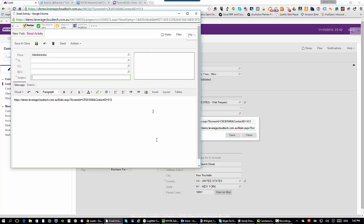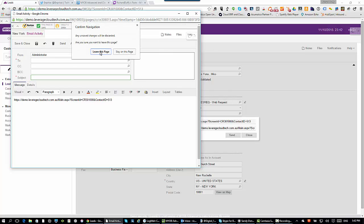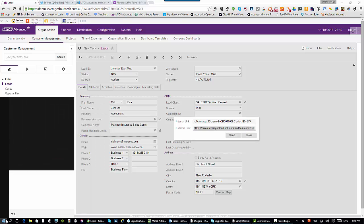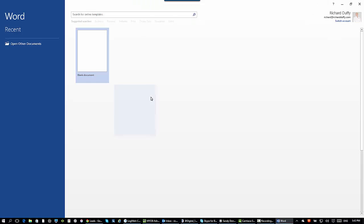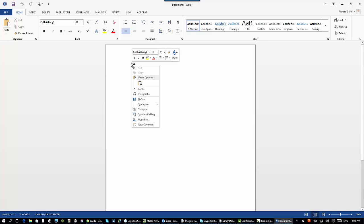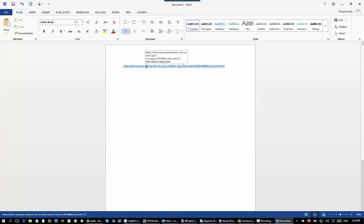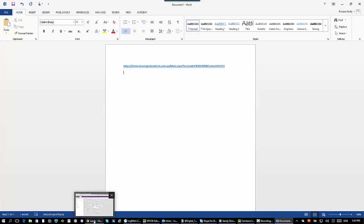I can grab that URL and use it anywhere. For example, let's say I have a Word document — I'll start up Microsoft Word 2013, open a blank document, and paste that link into it. That's now a URL inside the document. Let me go back here to my MYOB Advanced system — just to show you there's no smoke and mirrors here — I'm going to close that down.